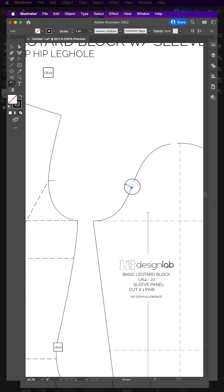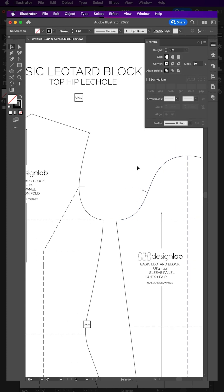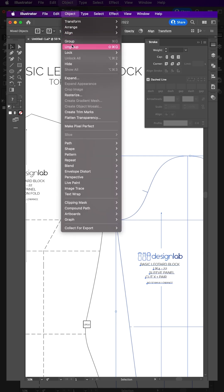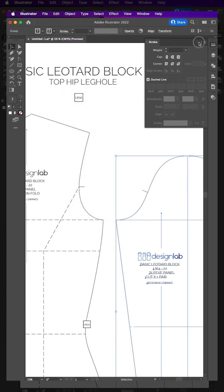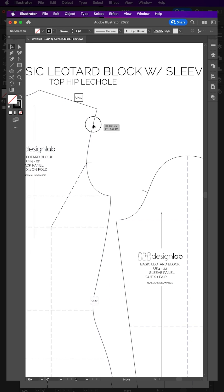Finally, select the sleeve pattern and matching notches and click Object Group. Do the same for the main pattern and matching notch. You can now move your patterns and notches around as one.